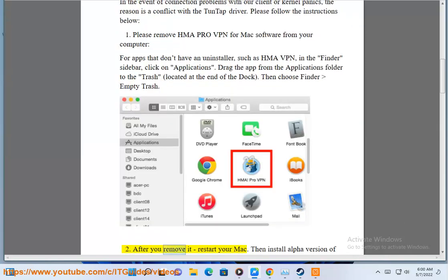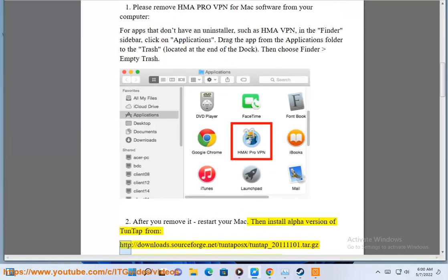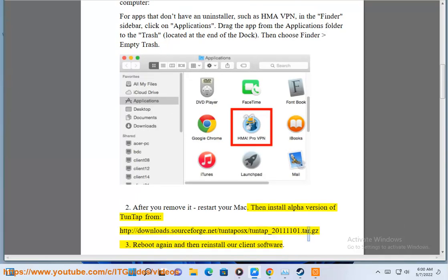Step 2: After you remove it, restart your Mac. Then install alpha version of Tuntap from http://downloads.sourceforge.net/tuntaposk/tuntap_20111101.tar.gz. Step 3: Reboot again and then reinstall our client software.